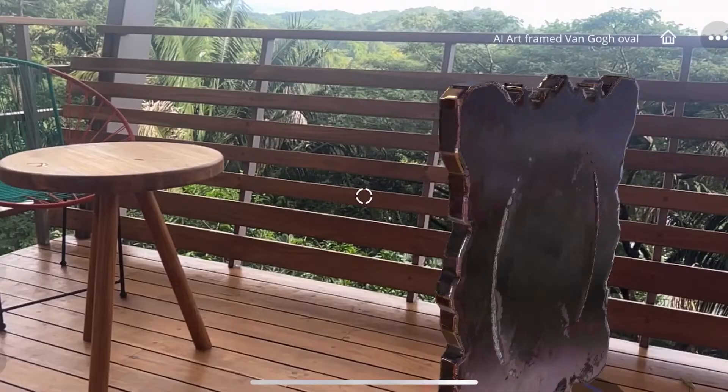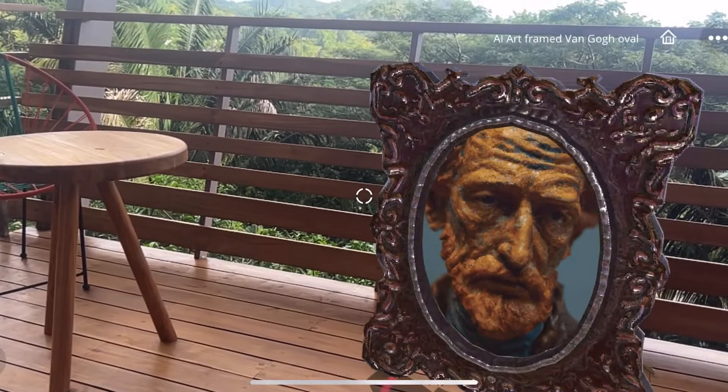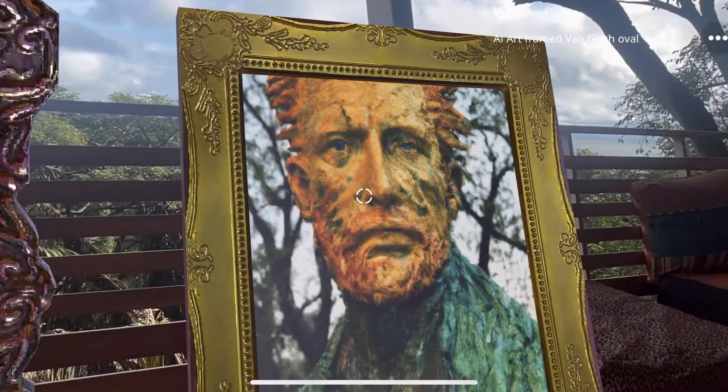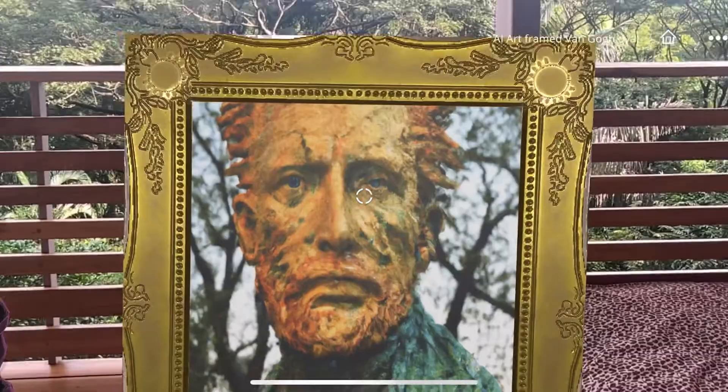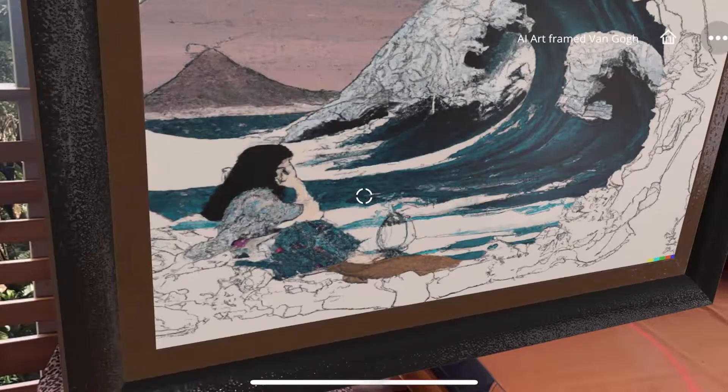Van Gogh self-portrait as a sculpture by Michelangelo — and here's an alternative of the same prompt. Hokusai style breaking wave of Kanagawa with a girl in a time machine.